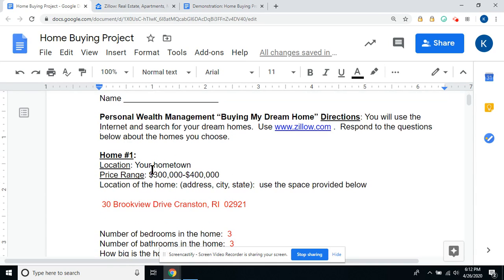The first home you're going to look for is in your hometown. The price range is $300,000 to $400,000. I'm going to pretend that my hometown is Cranston, Rhode Island, but you guys are going to probably use North Kingstown, Rhode Island, Jamestown, Rhode Island, or Warwick, Rhode Island — wherever you come from. Most of you are going to use North Kingstown, Rhode Island.